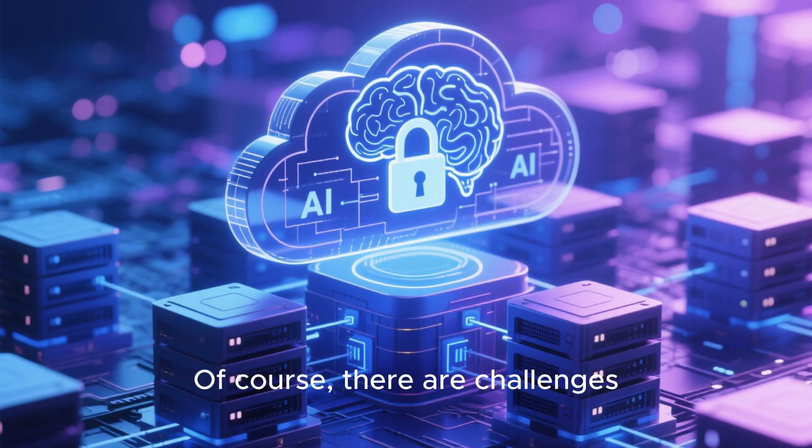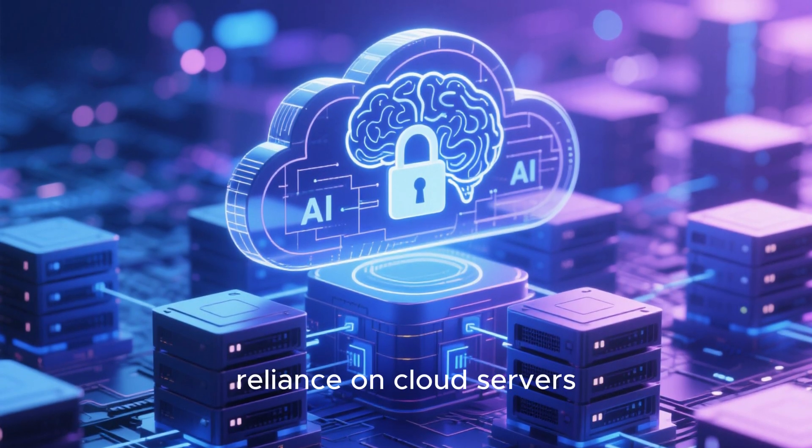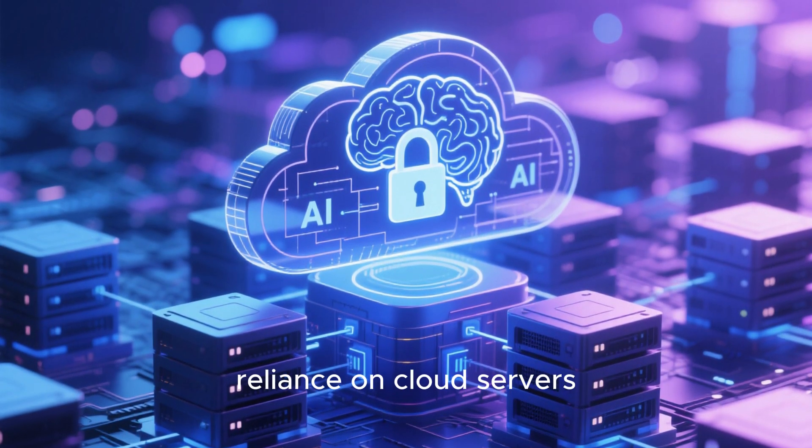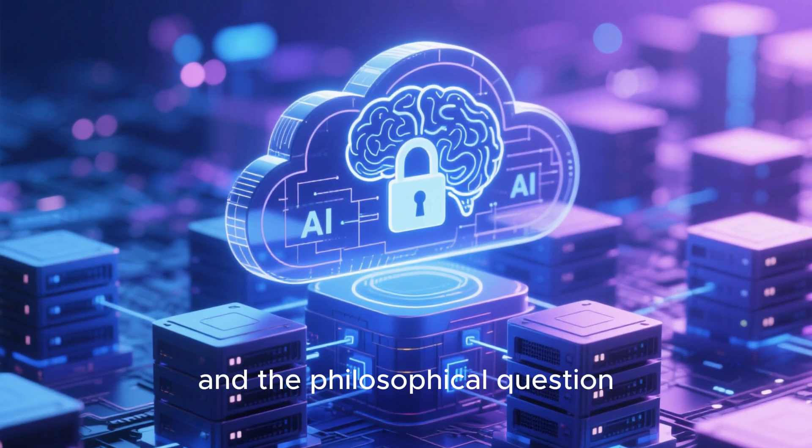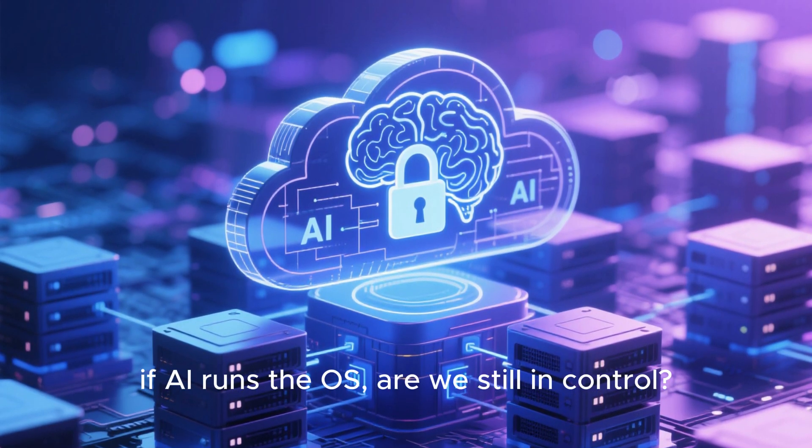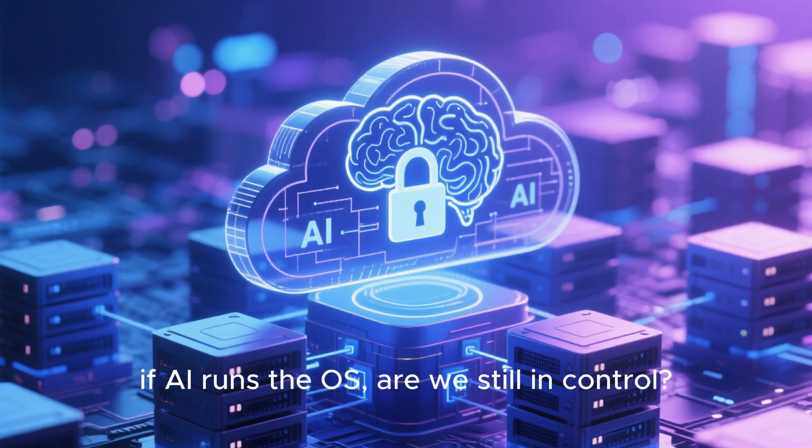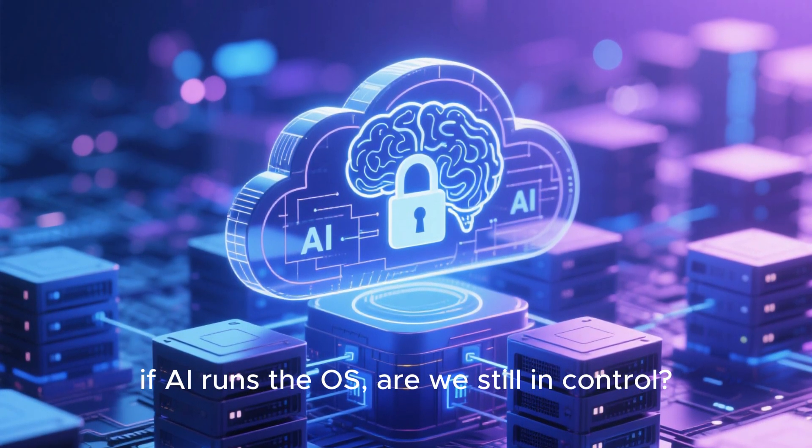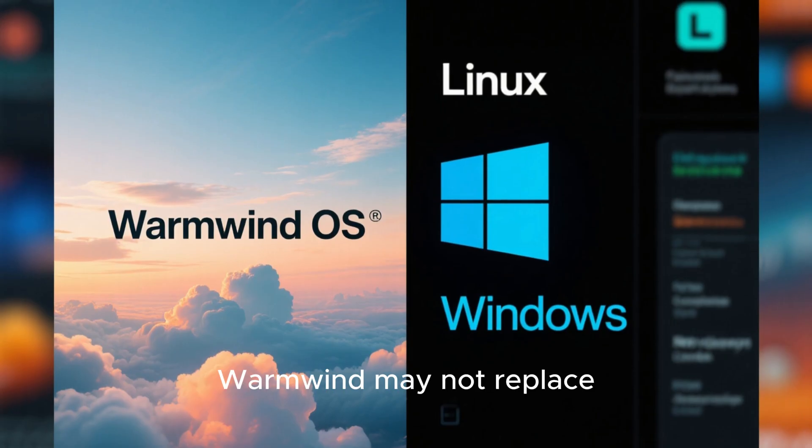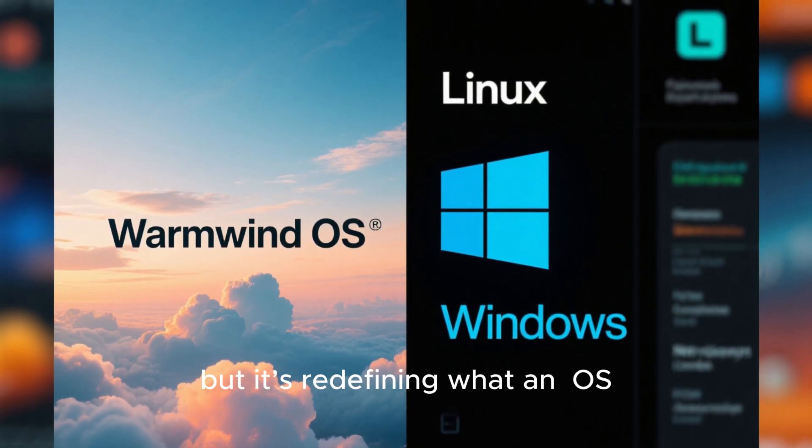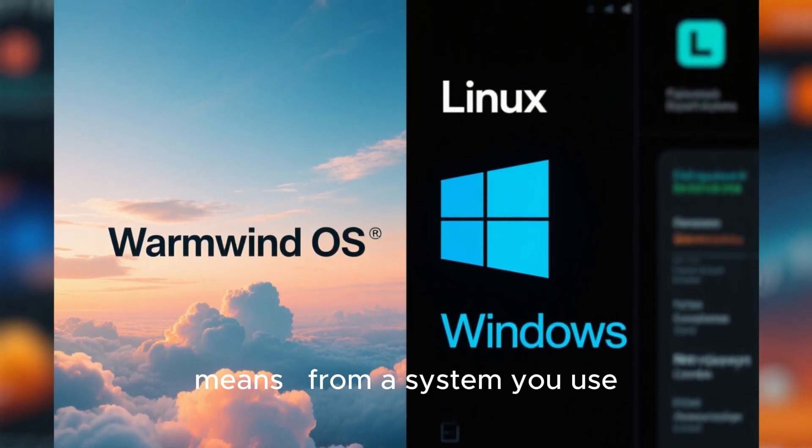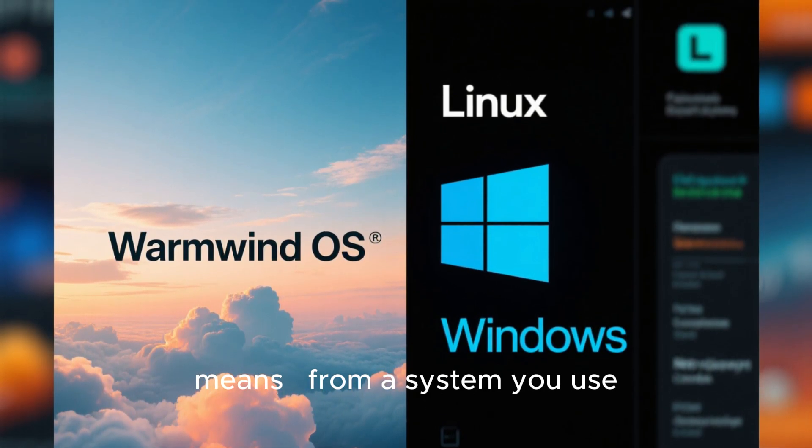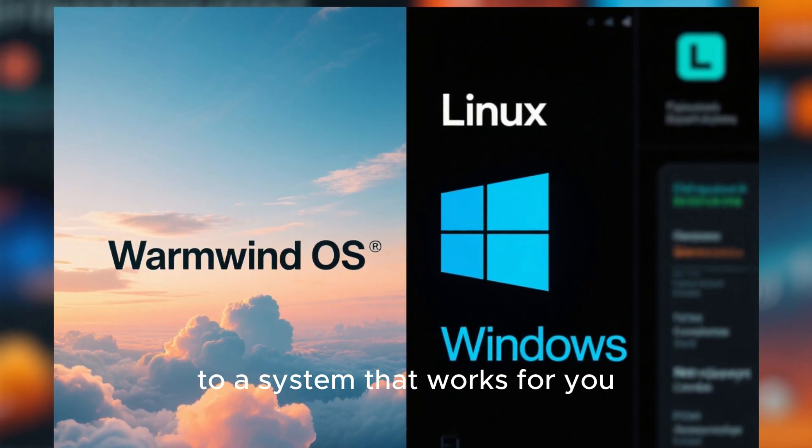Of course, there are challenges. Reliance on cloud servers, privacy concerns, and the philosophical question, if AI runs the OS, are we still in control? WarmWind may not replace Linux or Windows yet, but it's redefining what an OS means, from a system you use to a system that works for you.